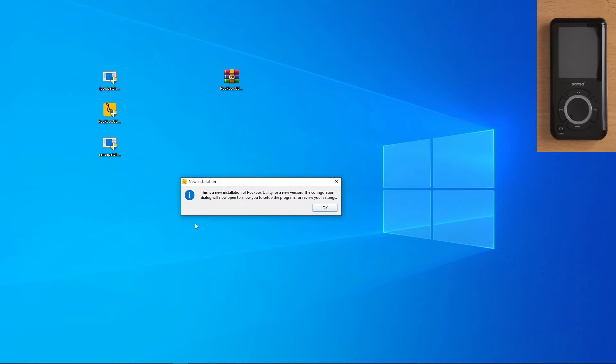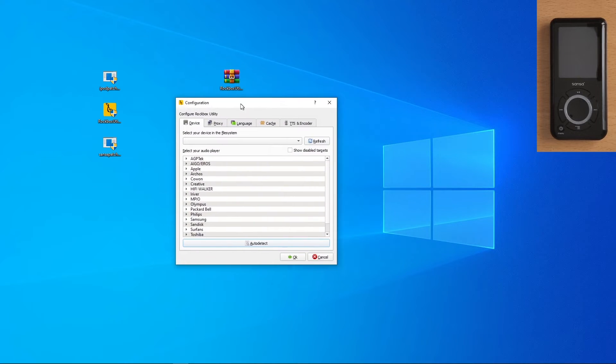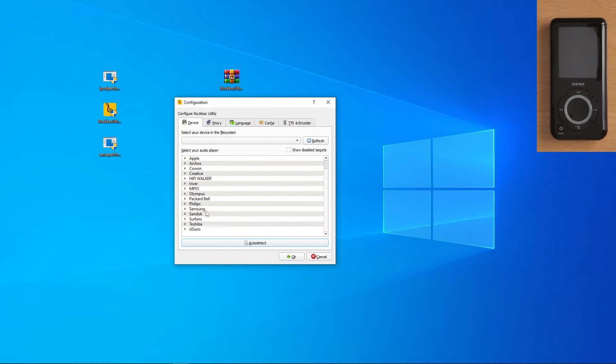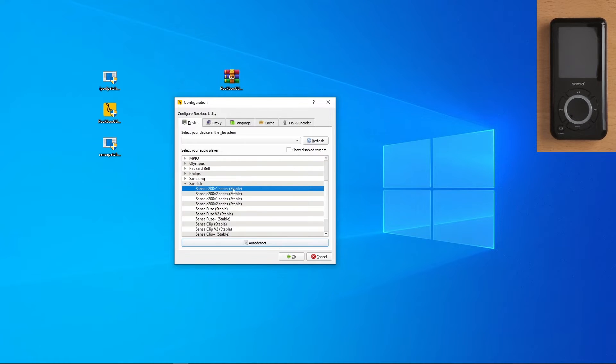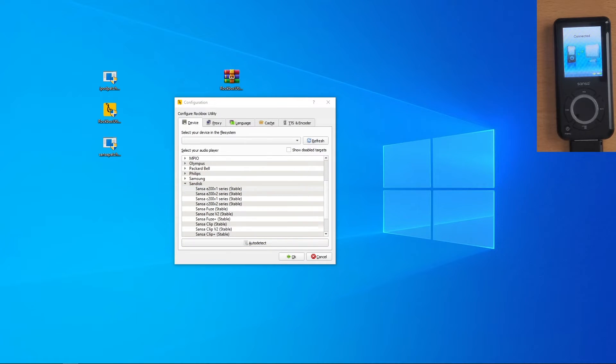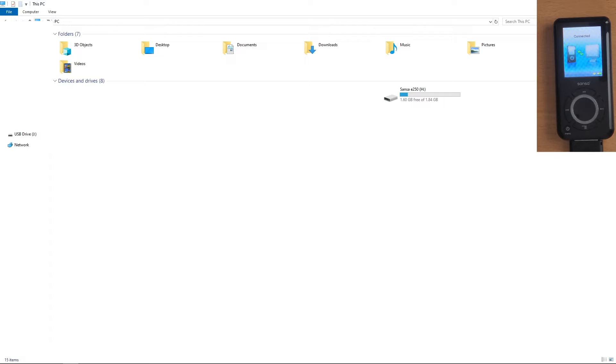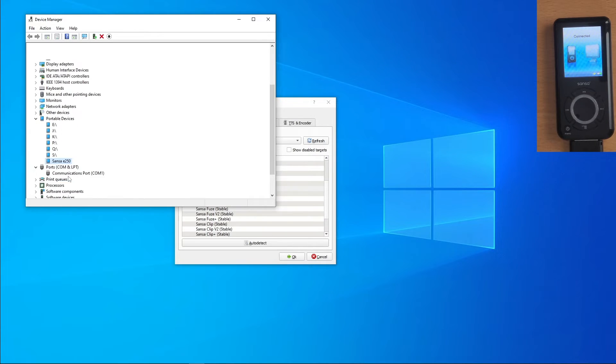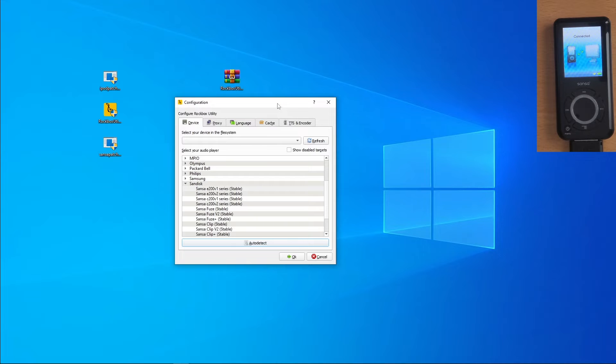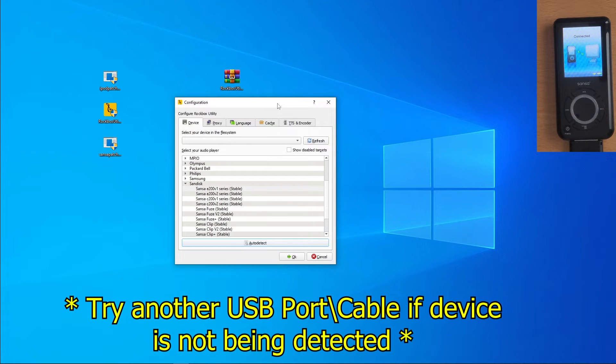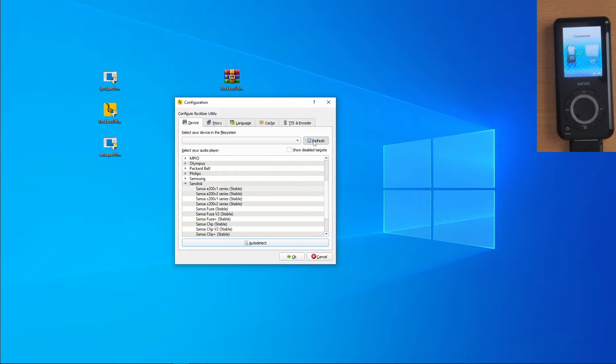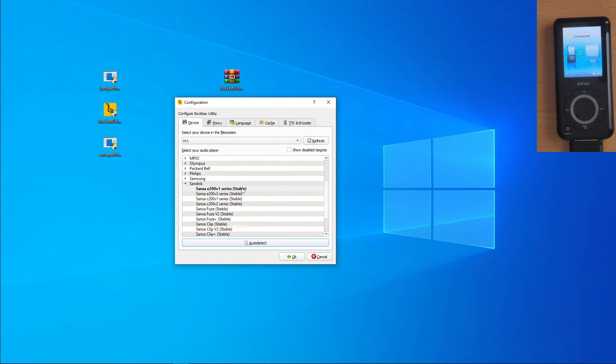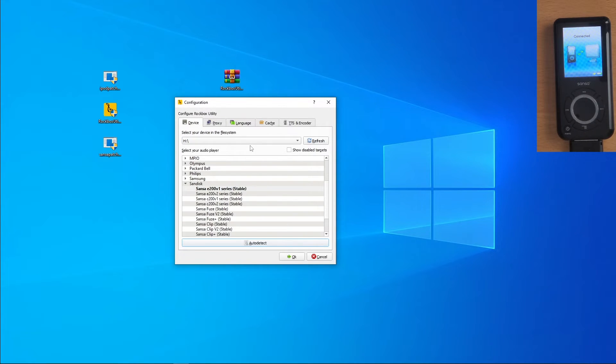It's going to say that we just installed the Rockbox utility, and then we're going to bring up this configuration. Now you can do auto detect, which we'll do in a second, or you can manually select through your device. Now there's two ways we can check for this device. The first is by going into File Explorer. And here we have our MP3 player. You can also find it under Portable Devices. If you don't find it here, just reinstall any USB drivers you have. But because we put in MSC mode, it should just pop up as a storage device. Once again, we can just hit refresh now, and it should auto detect what device we have. It selected the e200v1 on the h directory. We can click on here and see the Sansa e250. We can hit OK.